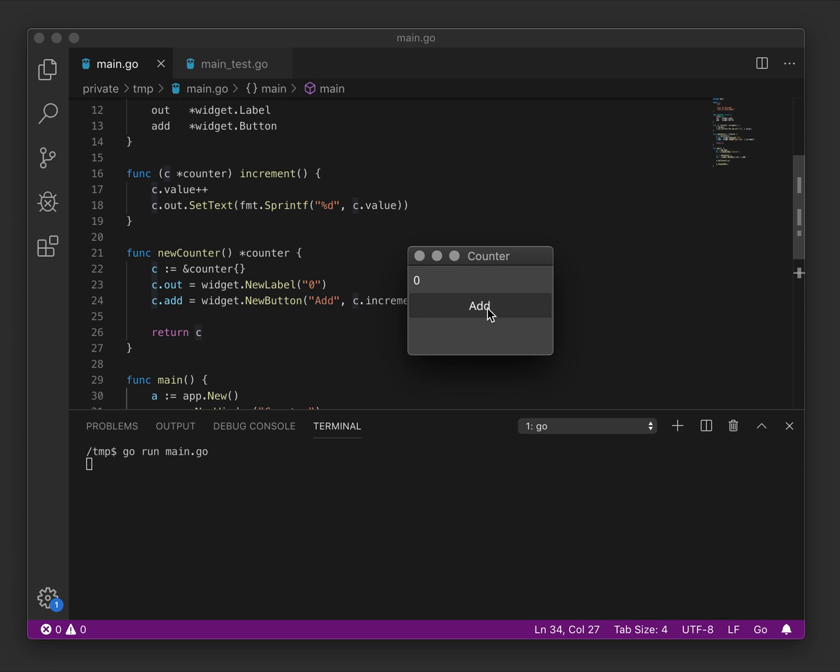We have now a counter window with our initial counter and the add button appearing underneath. And if we click add, it increments the value. If we click it again, it increments it twice and quite naturally three and four times. So there you go. That is test-driven development with the Fyne toolkit.